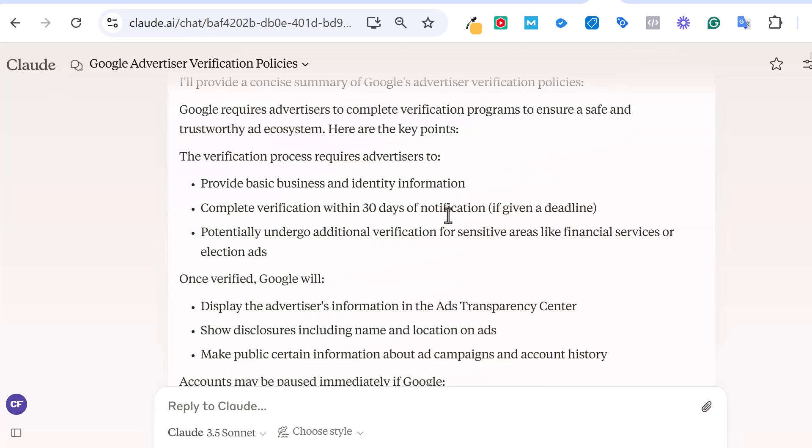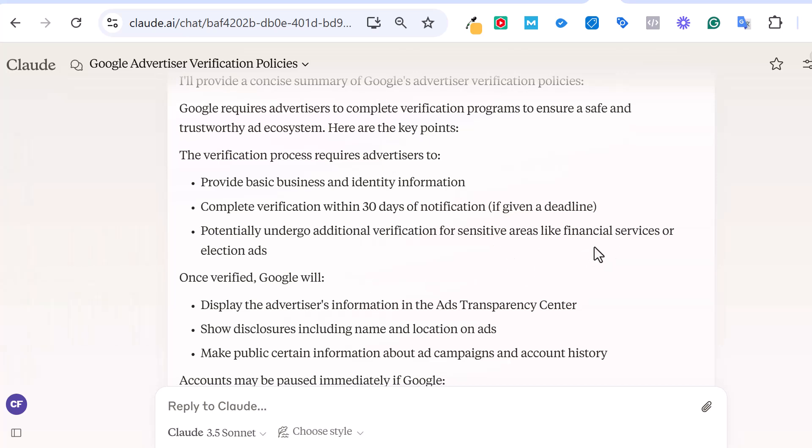When they do give you the notification, generally you have 30 days to complete it. If you don't complete it within 30 days, a lot of times it will pause your campaigns and you may have to do additional verification. So for certain sensitive areas, financial, election.